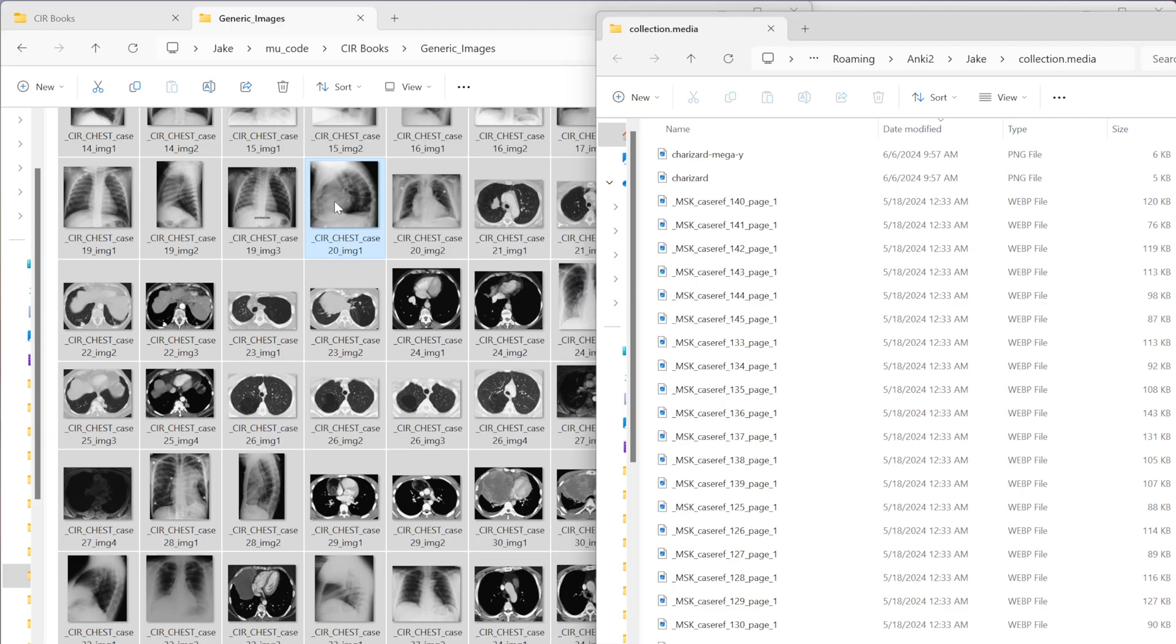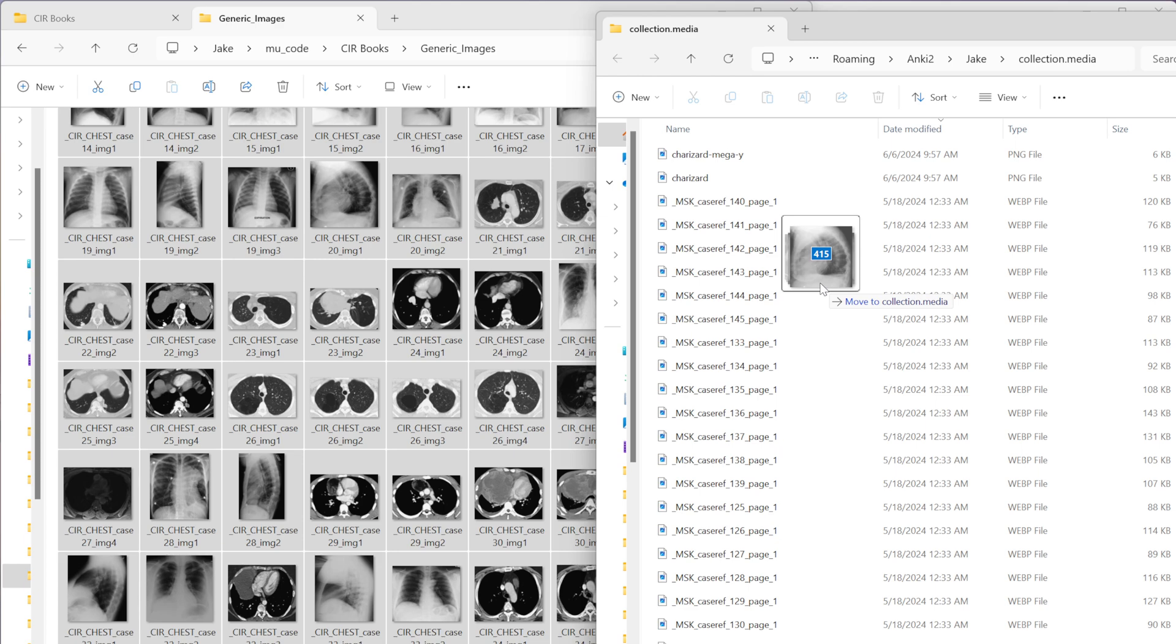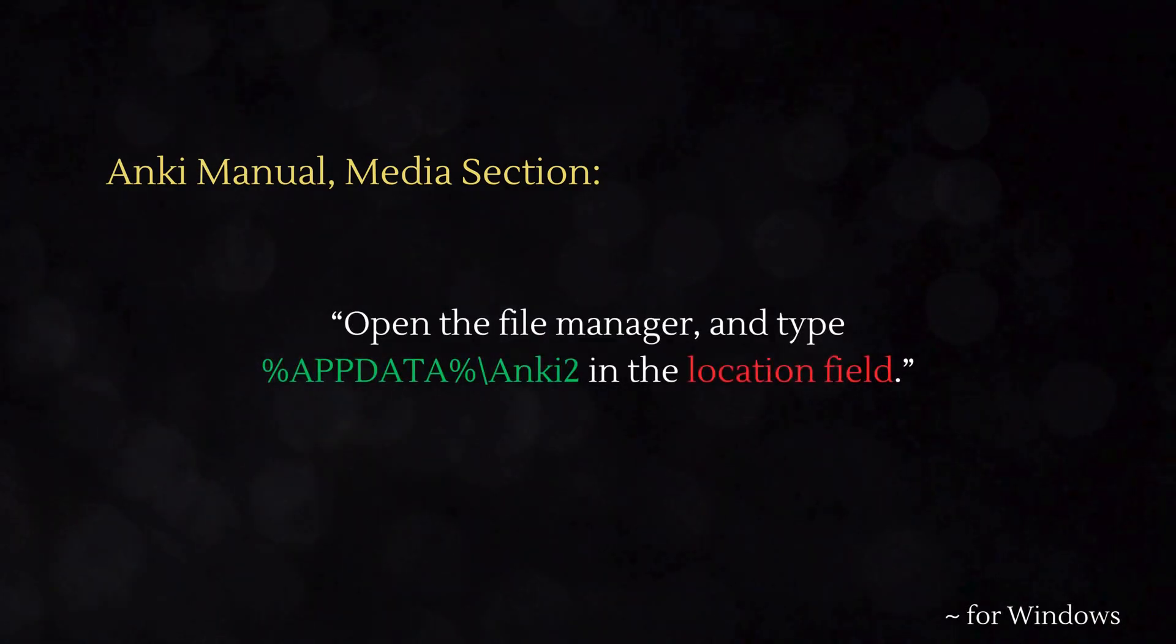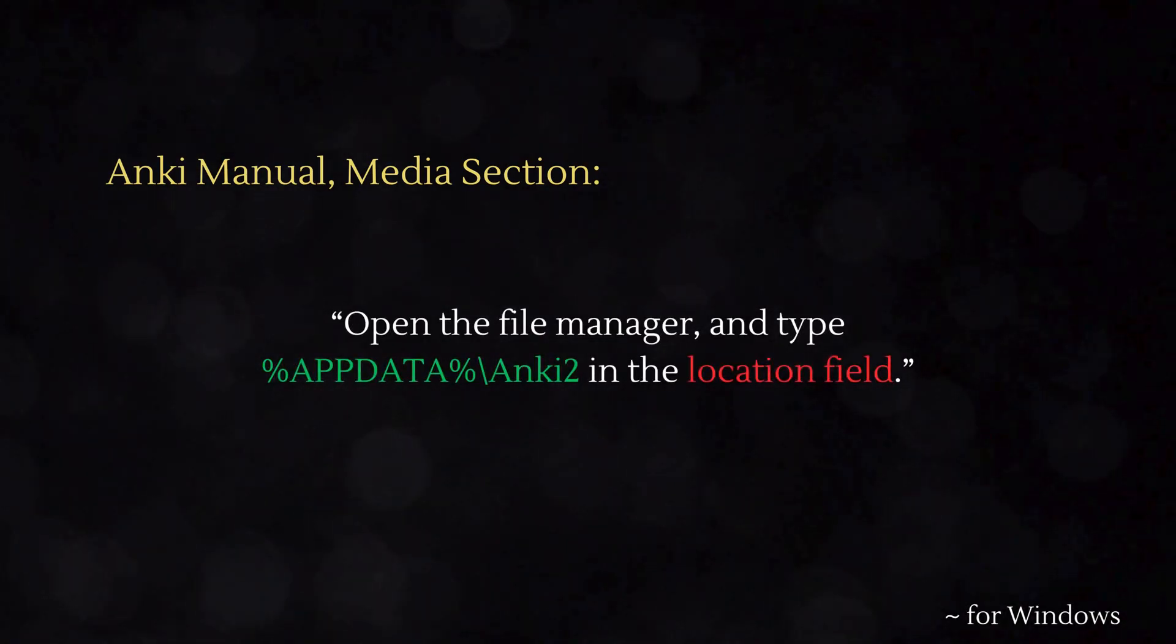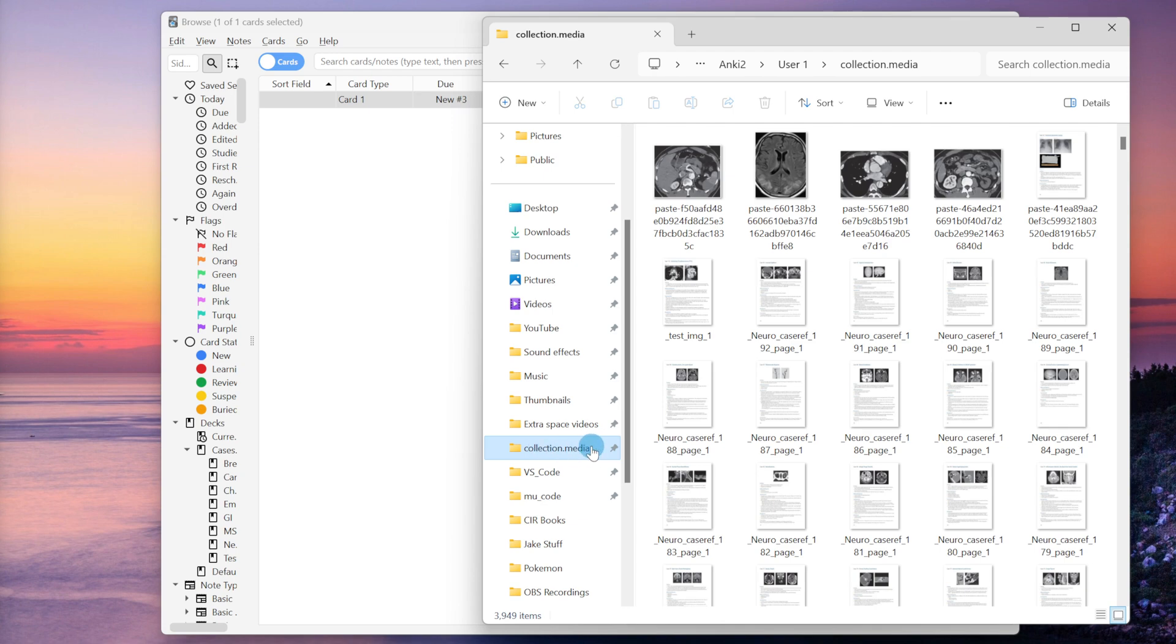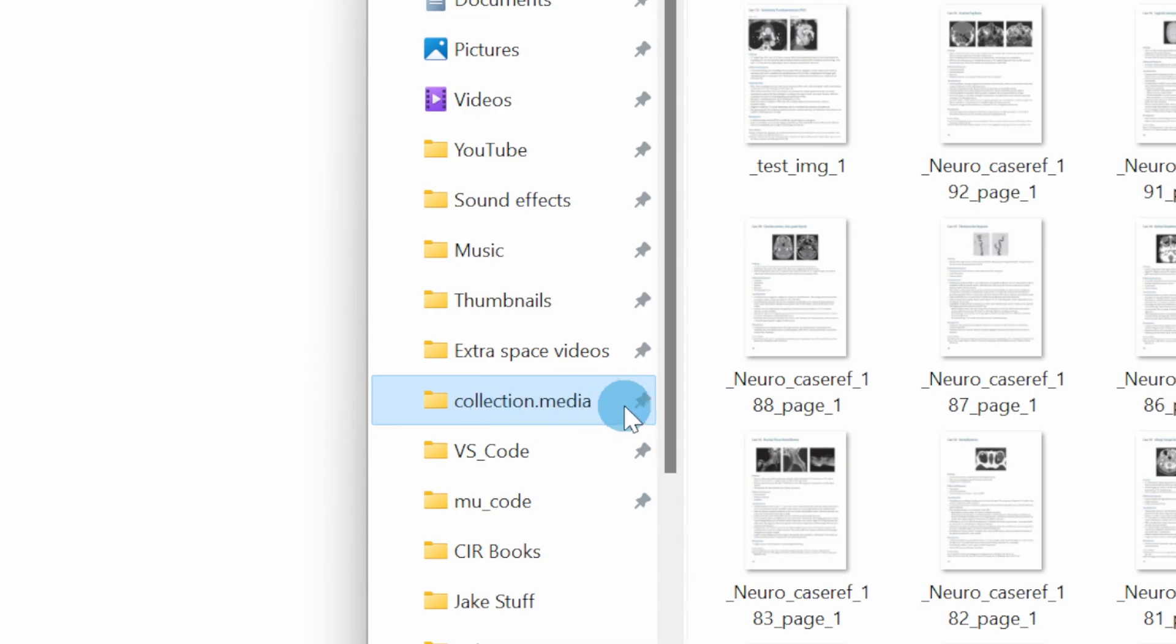The collection.media folder is where all of the media for your flashcards is stored whether it's images, video files, backgrounds, fonts, you name it. It all goes to this one place and we can manually add files to the collection.media folder if we know how to get there. I'll include a link in the video description to the Anki manual which will explain how you can find it. Once you find it I recommend pinning it to the sidebar because it just makes it a lot easier. This is important because it gives us a backdoor method of placing images within our flashcards.